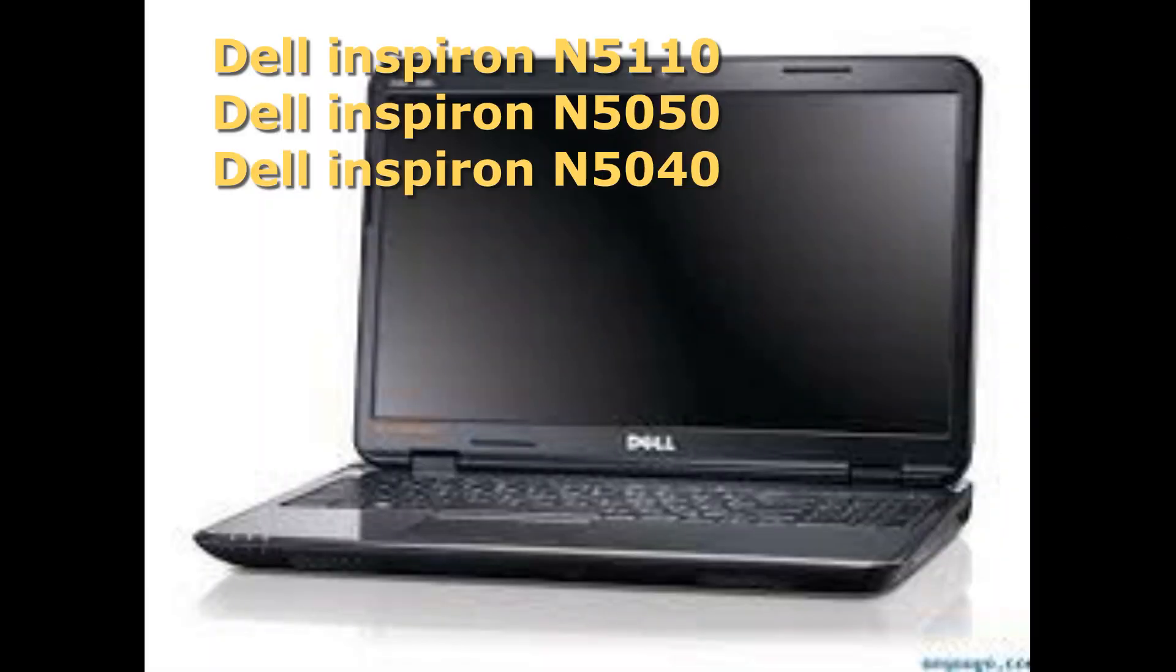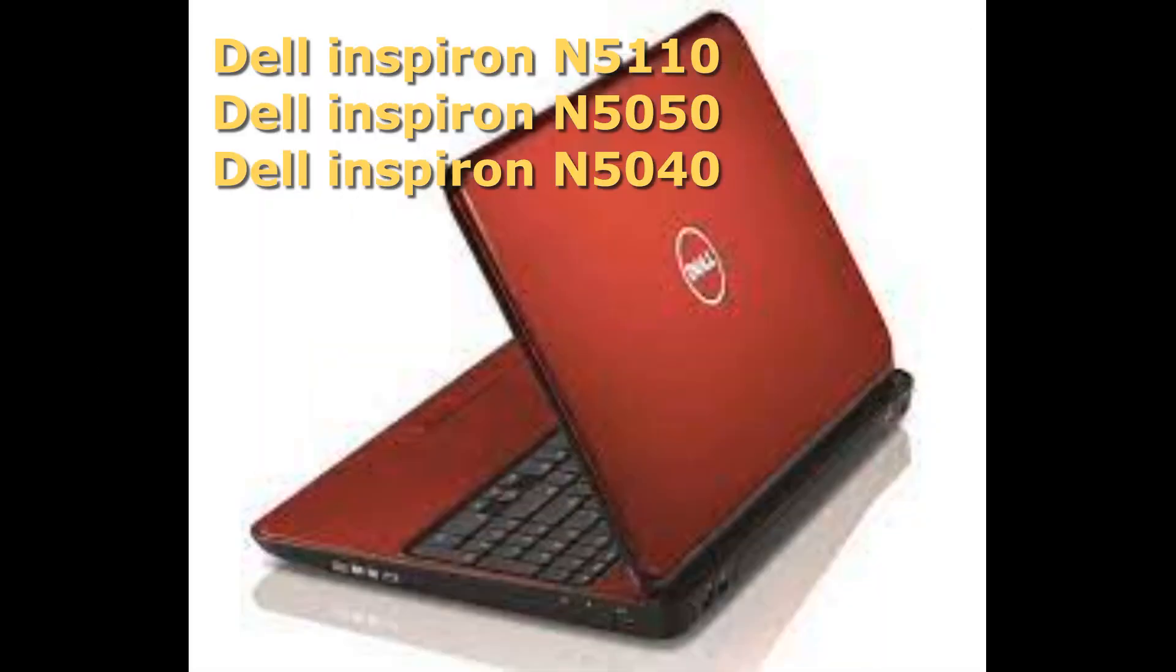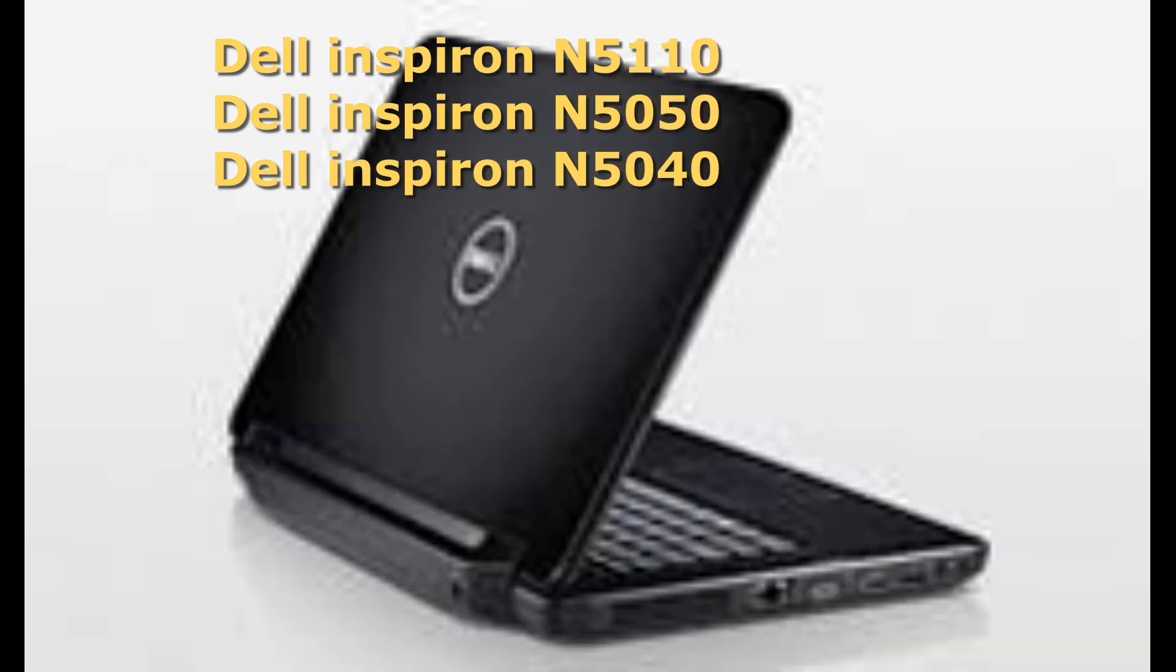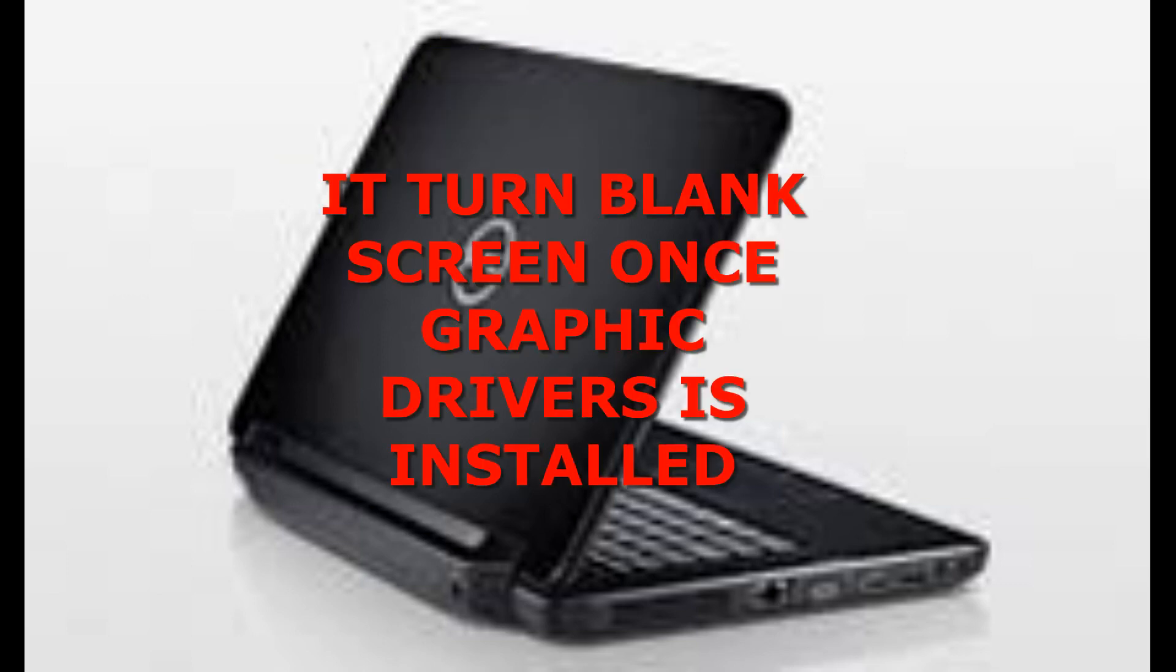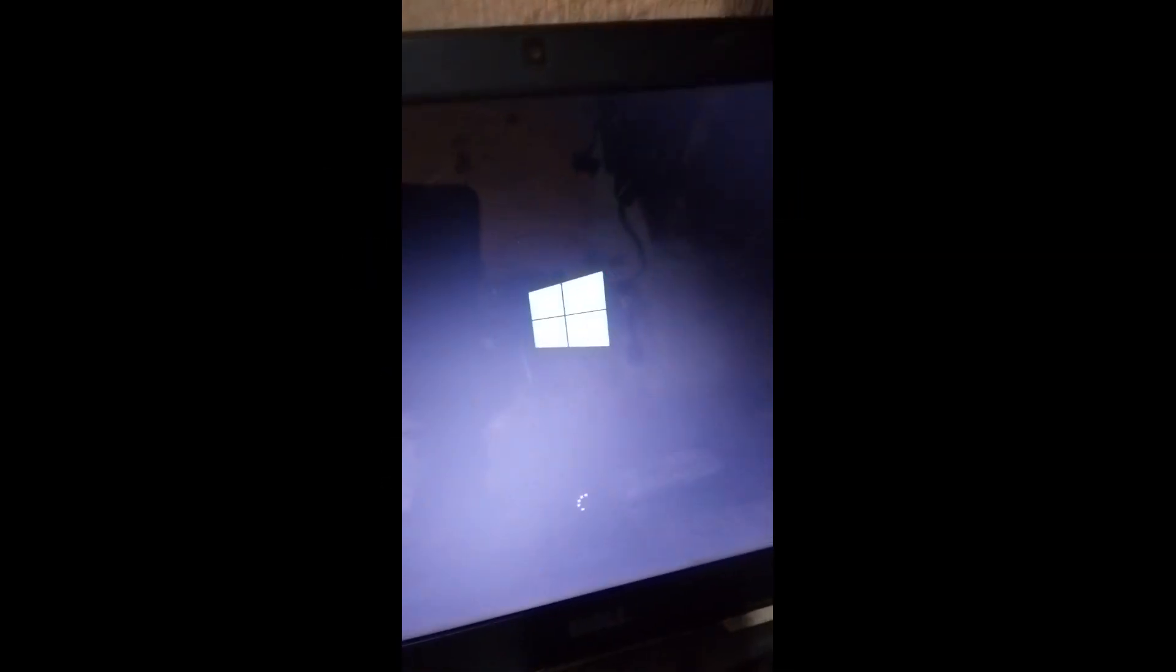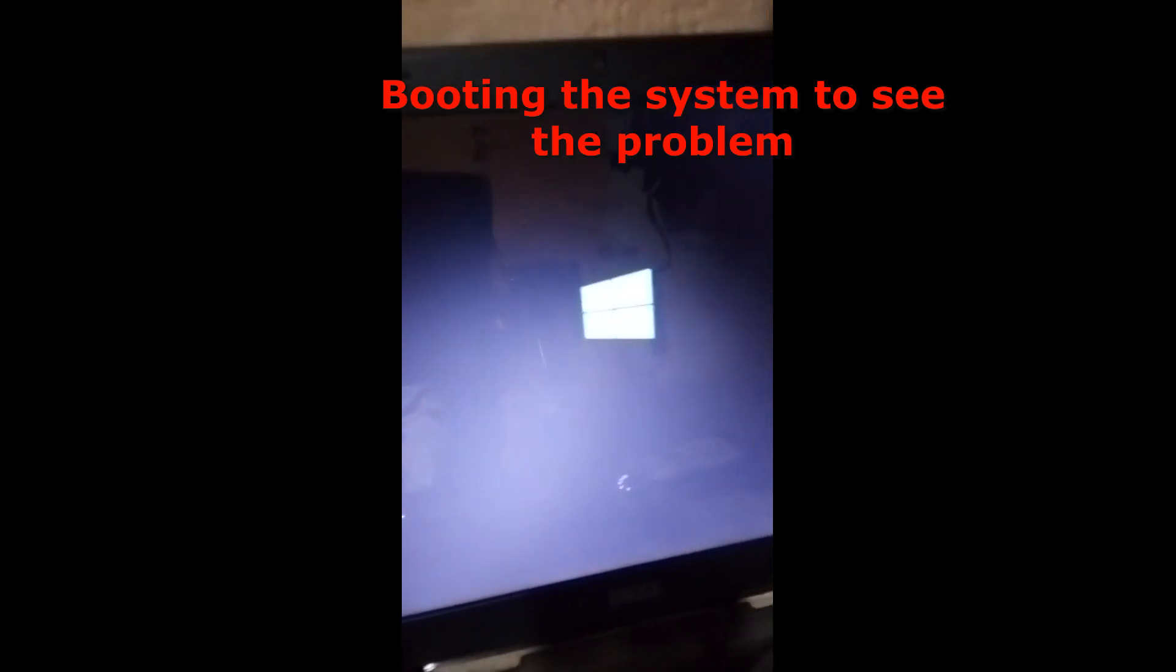Hello guys, today we are going to talk about Dell Inspiron N5110, N5050, and 5040. The system always goes blank once you install graphics drivers. So right now I'm going to boot the system to see the problem.